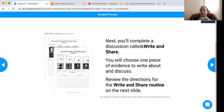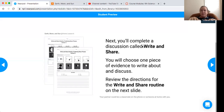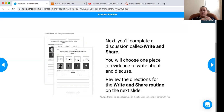Now you're going to understand what you're going to do for the assignment. In this Nearpod, it's just a link to the lesson, and you're going to do the assignment in the discussion board. You're going to do a routine called the write and share, and I'll explain that in the next video.